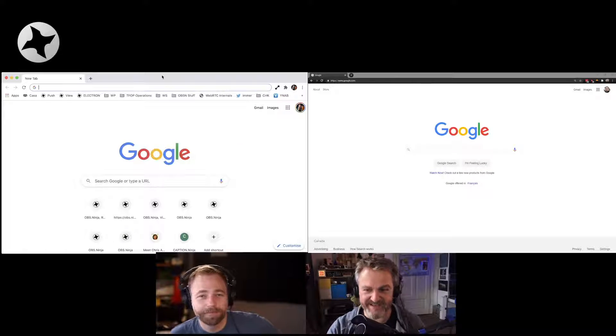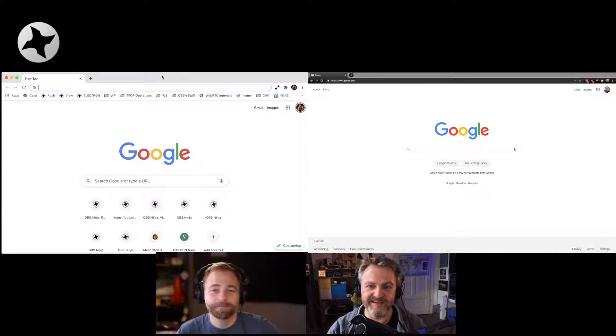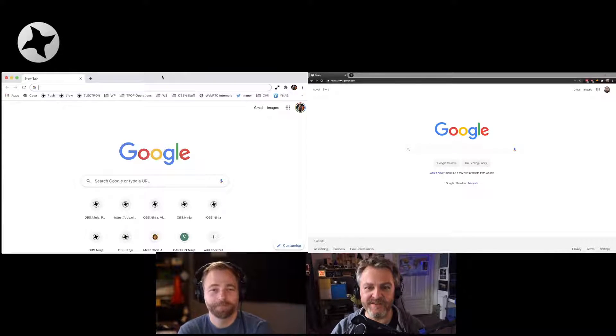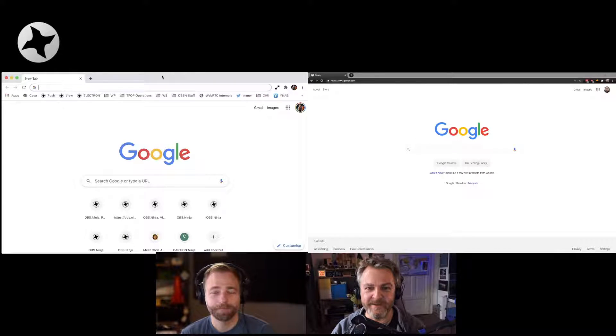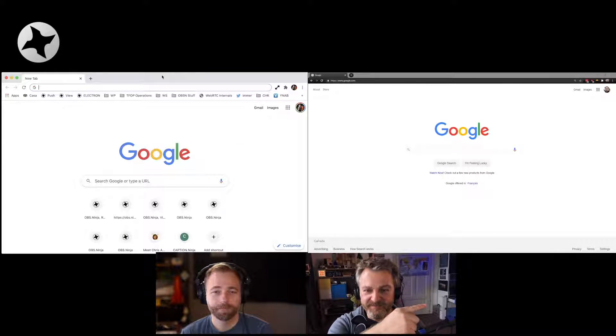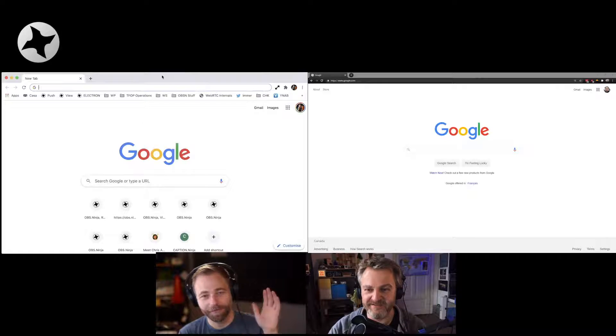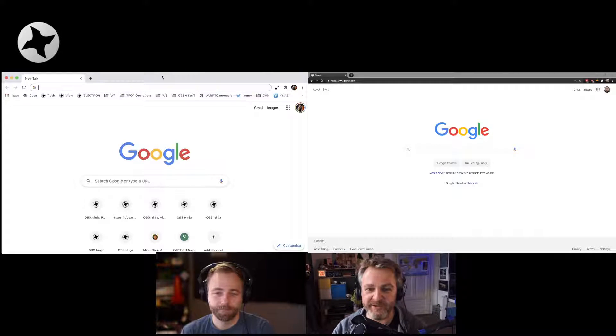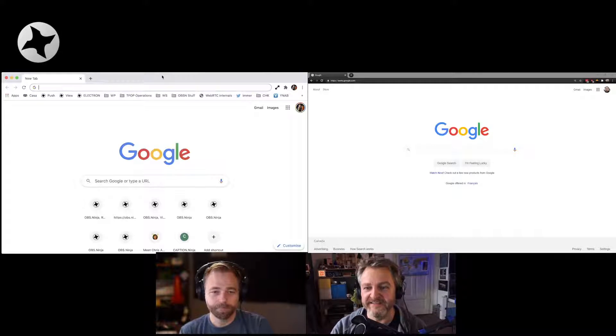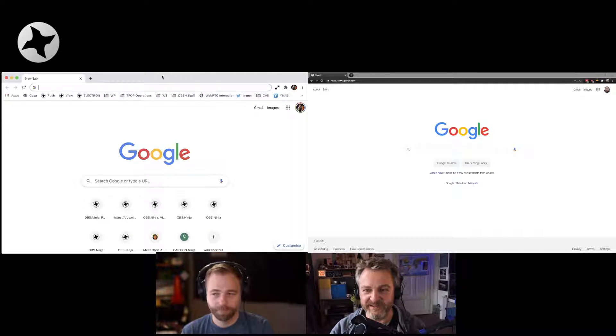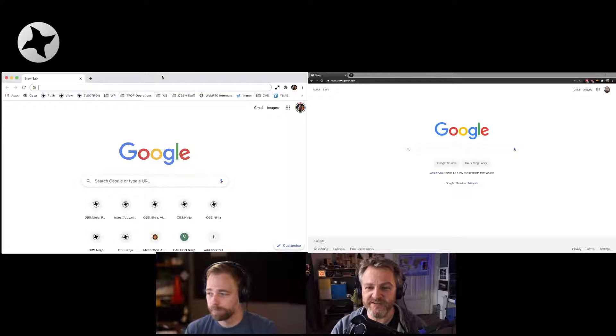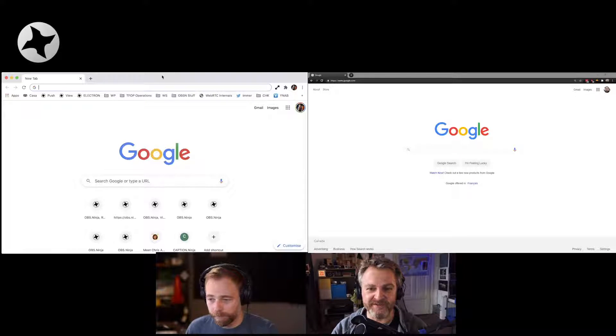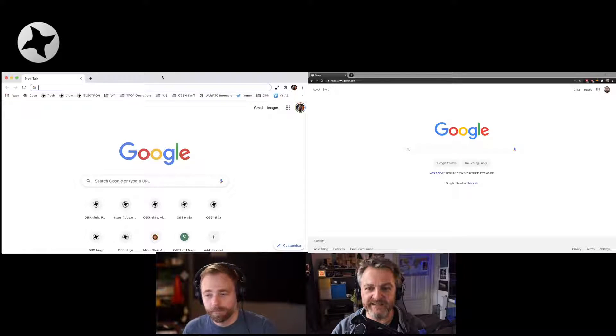This is episode two, second lesson in how to use OBS Ninja. I'm Chris and I'm Steve. I'm in Germany, you're in Canada. So we're using OBS Ninja to talk to each other at good quality and low latency.